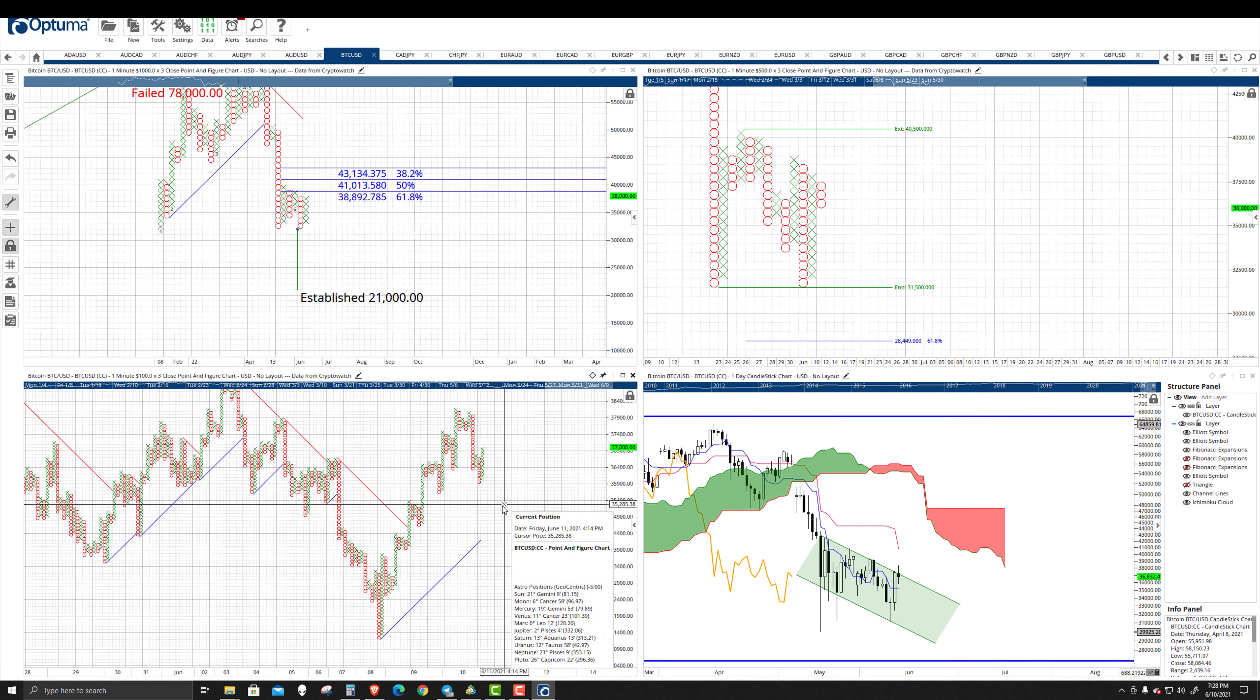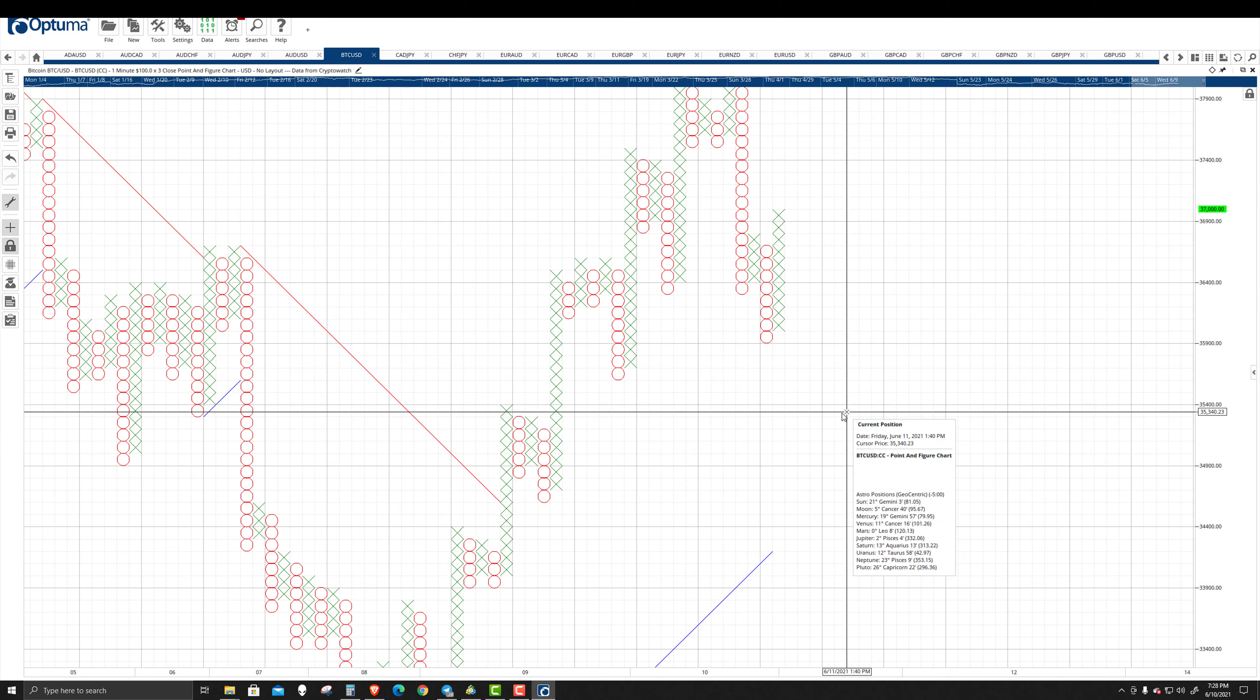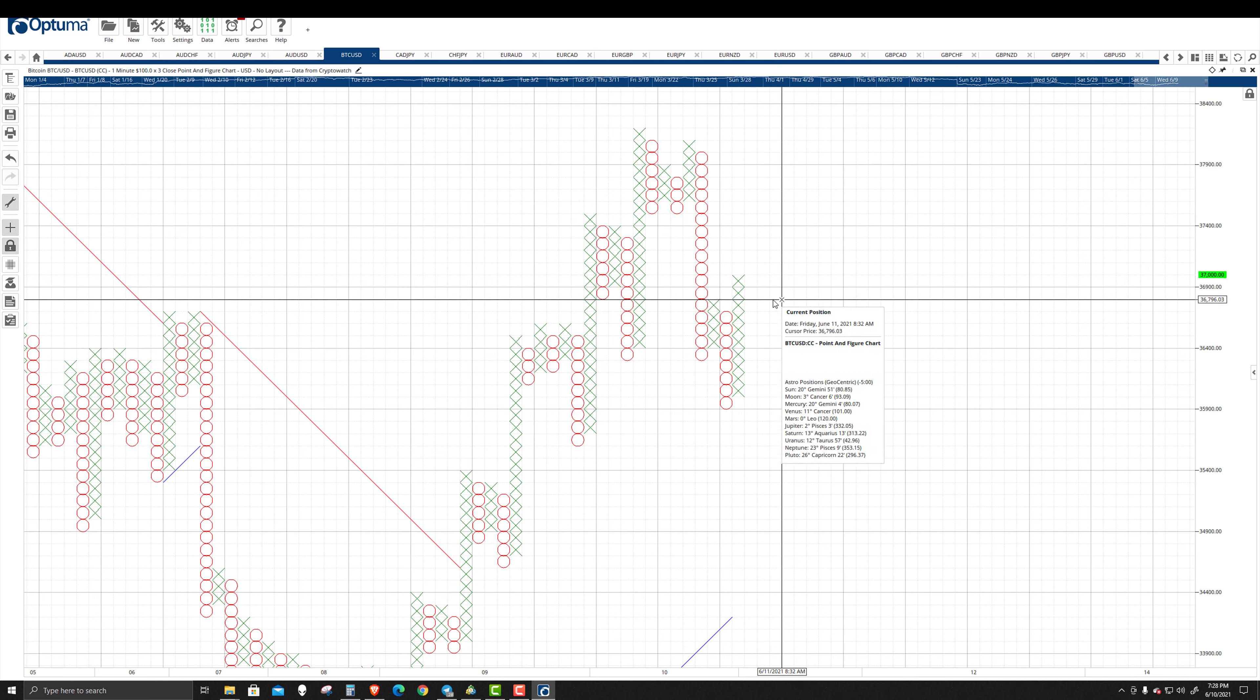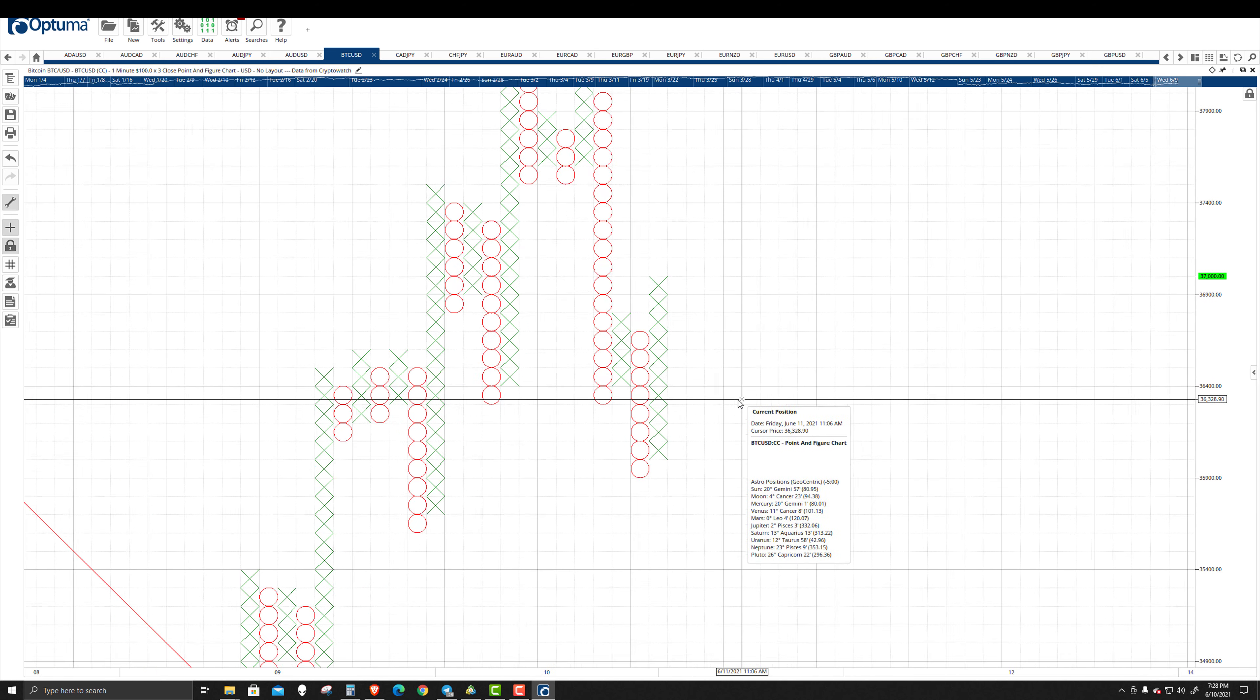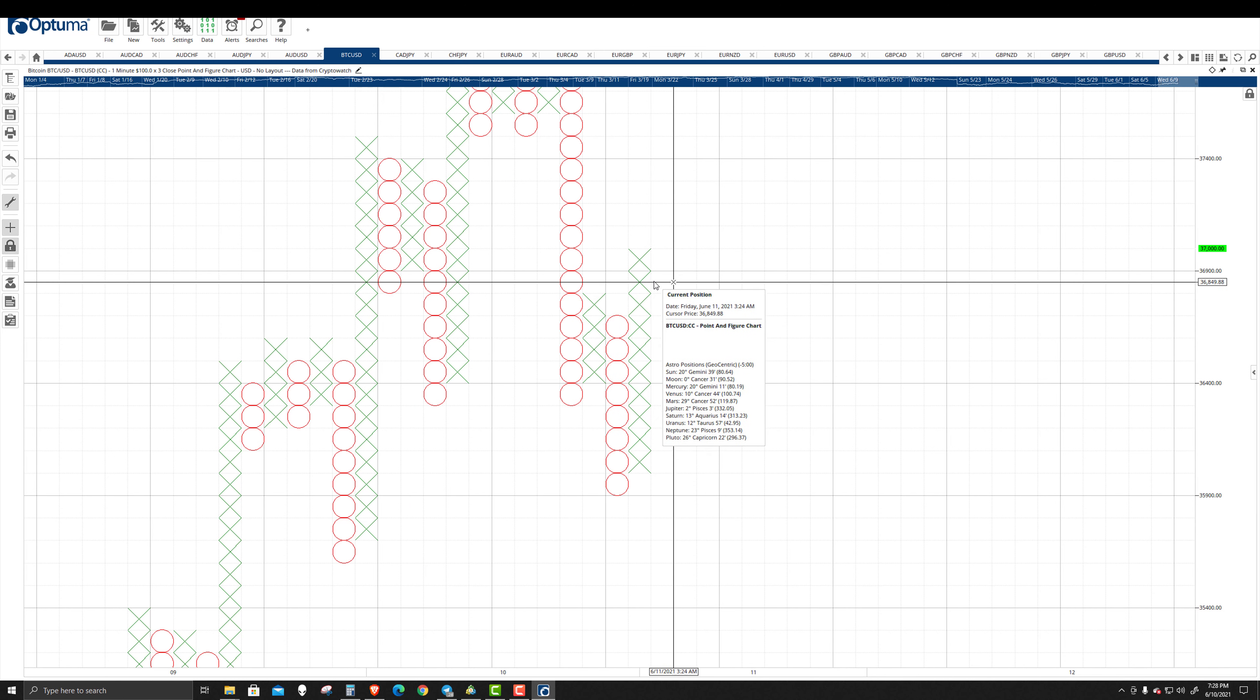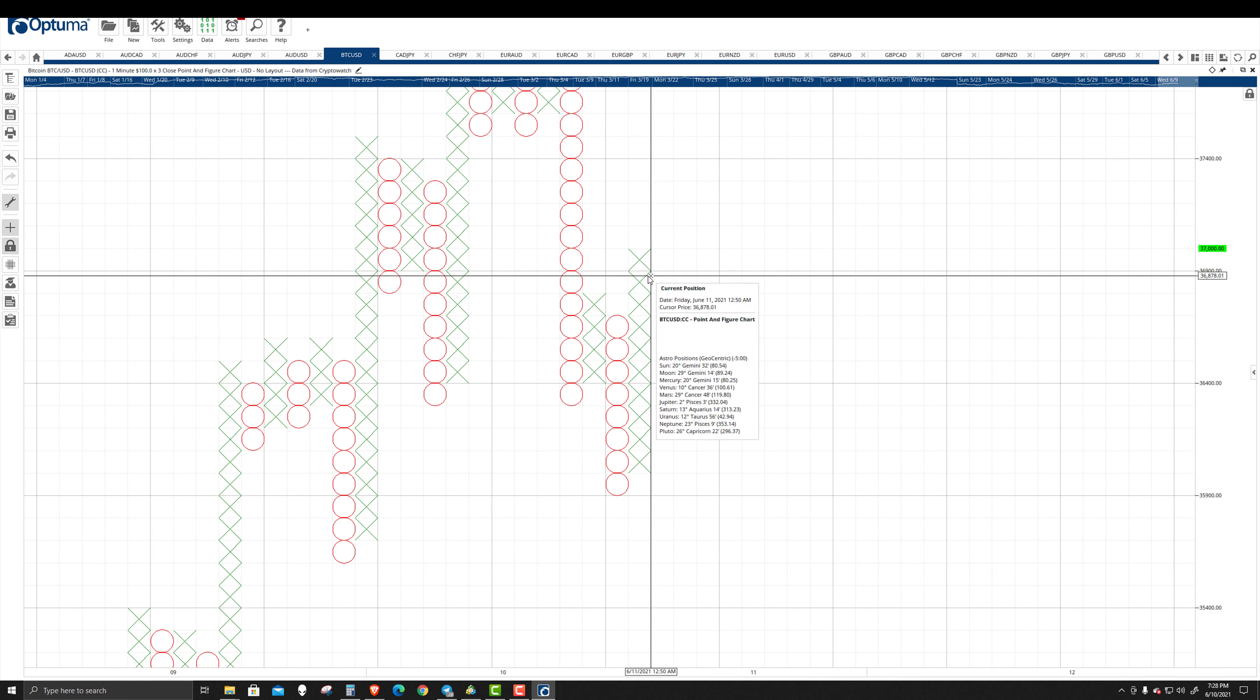And then when I'm looking at the $100 three-box reversal chart, we have a condition here that isn't really the greatest if you are bullish. So there's a double top with these two Xs, and then there was a long entry. And then we had follow-through. We had another one.